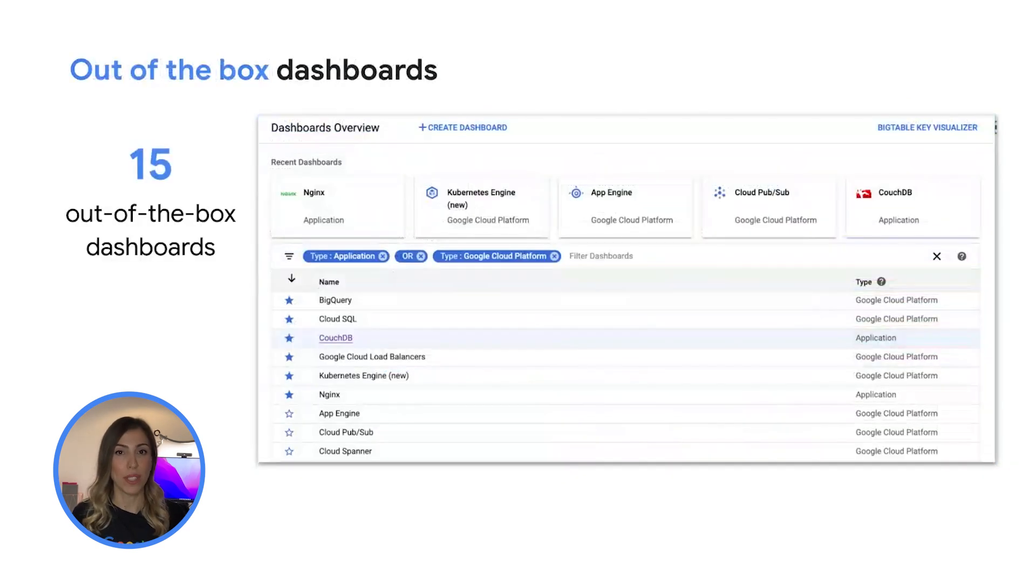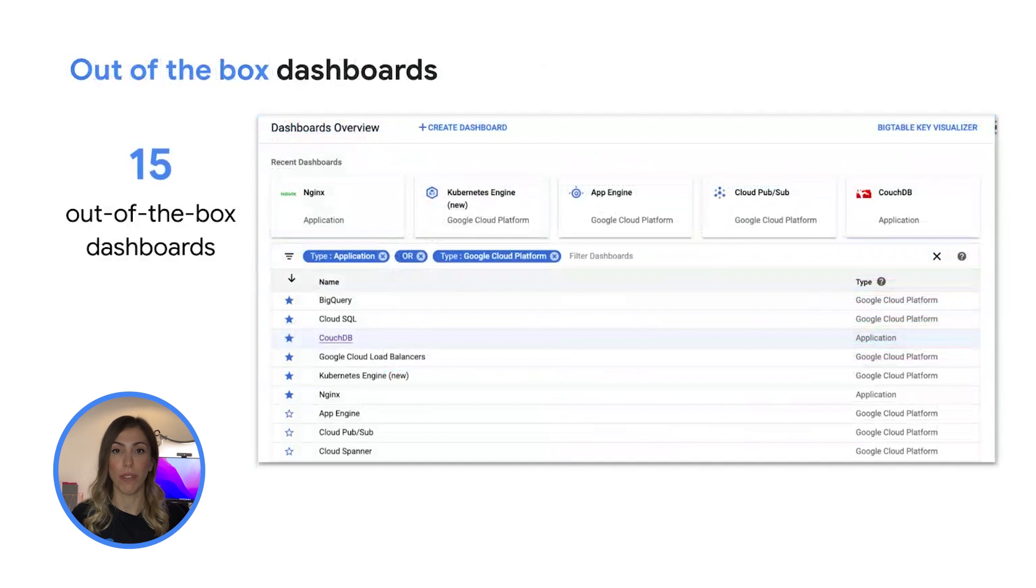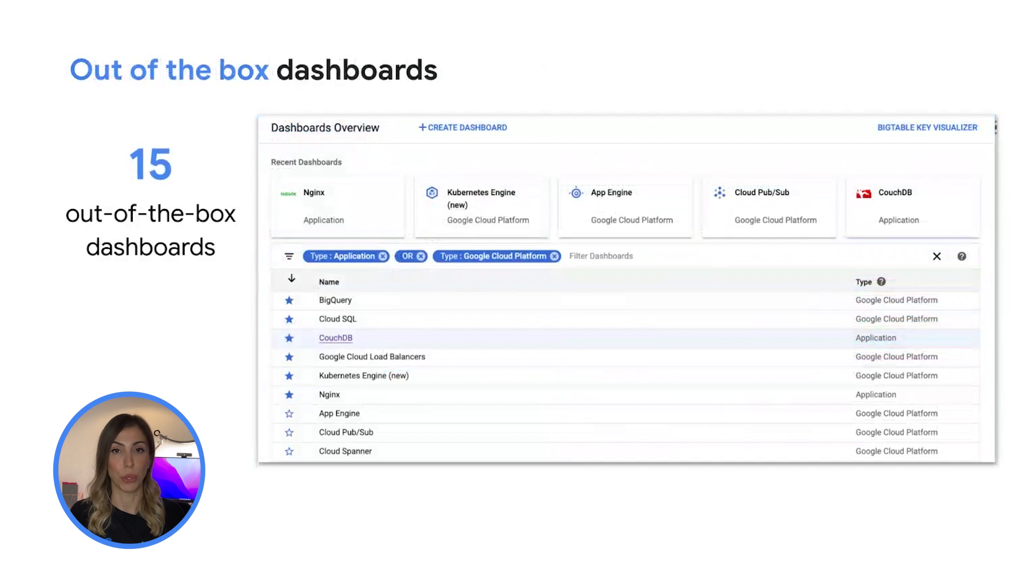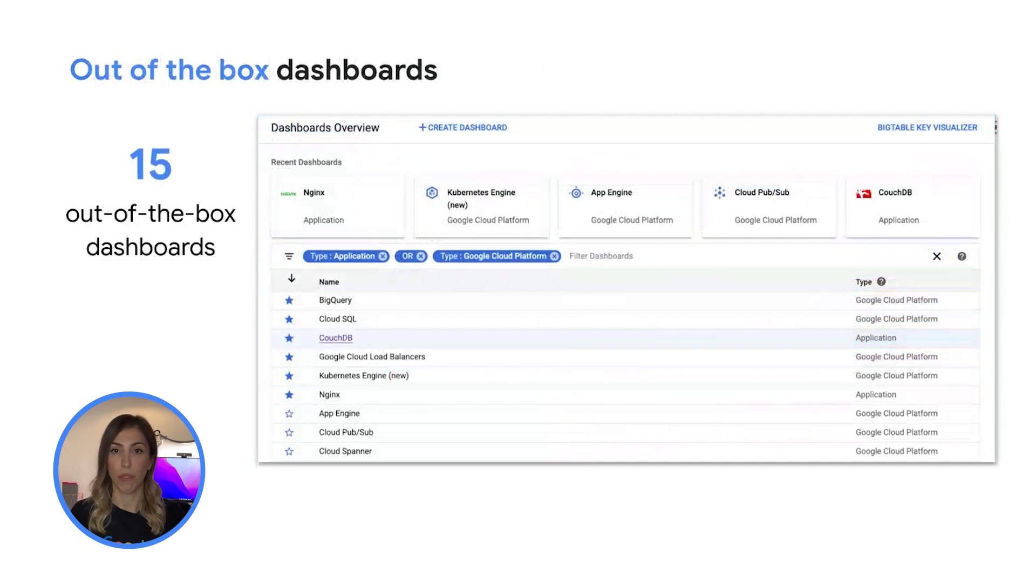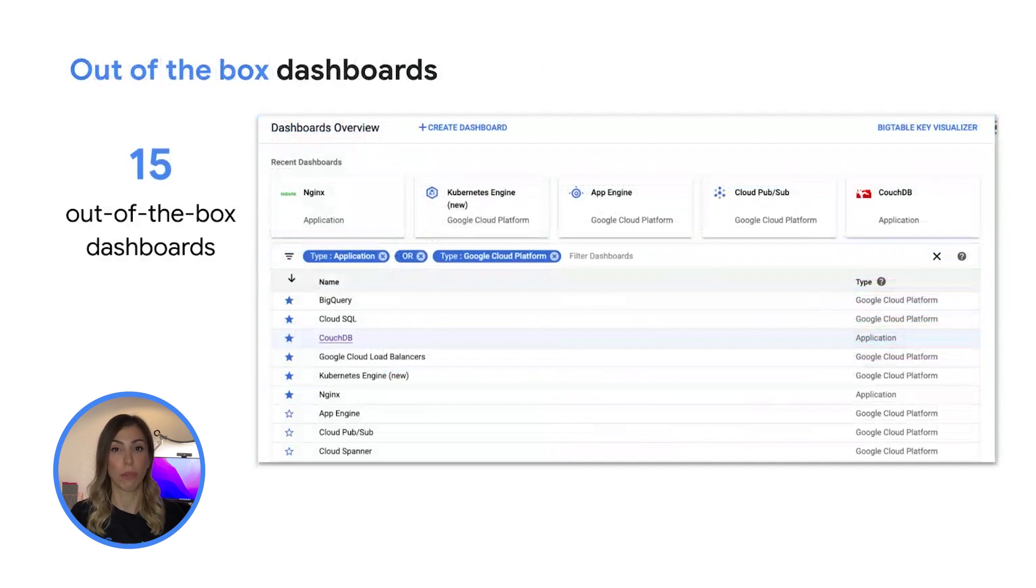Dashboards are one way for you to view and analyze metric data. The cloud console provides 15 predefined dashboards that require no setup or configuration. Your Google cloud project resources determine the dashboards available for you. For example if your project contains compute engine instances then your project includes dashboards for VM instances and for disks.